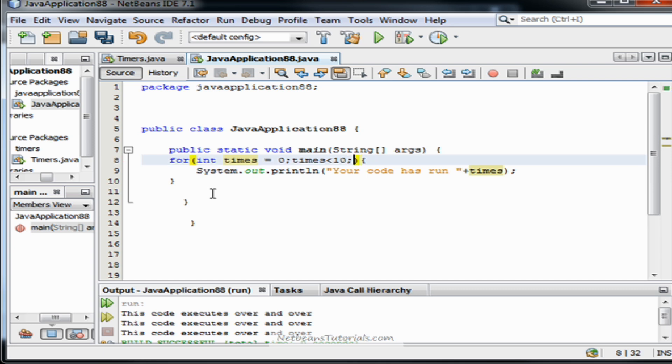And then on three, each time the for loop runs, we have to add one to the amount of times it's run. It starts at zero and then the first time it runs, we'll add one. So it'll be one time run.